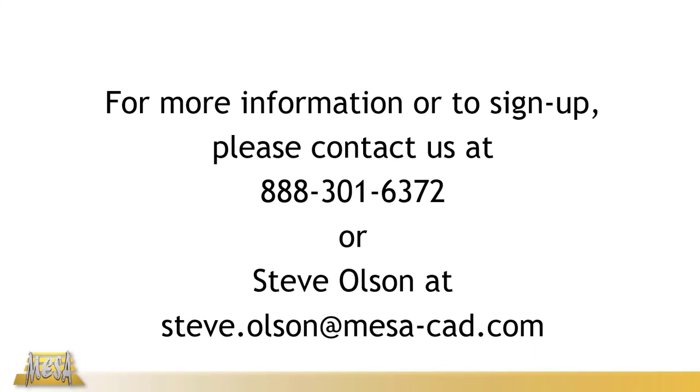All this and more is covered in MESA's tube and pipe modeling class. If you'd like to sign up, feel free to give us a call, or you can email me directly.